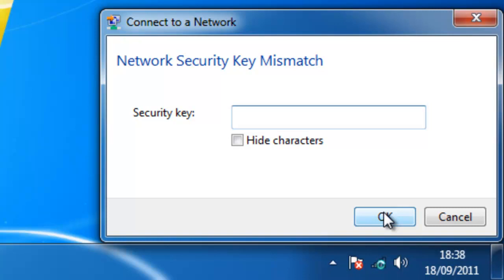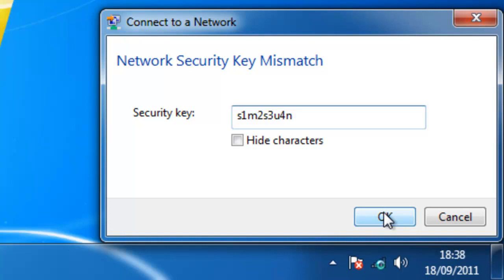So go back to the router and double check the password. So I can see here where I've gone wrong. So I'm just going to type it again. Okay, and once again, I'm just going to click OK.